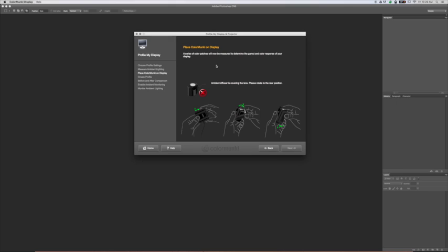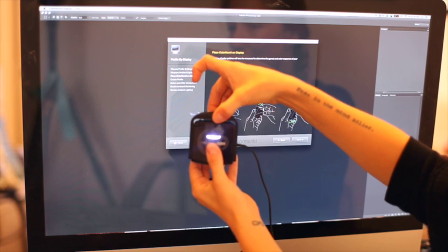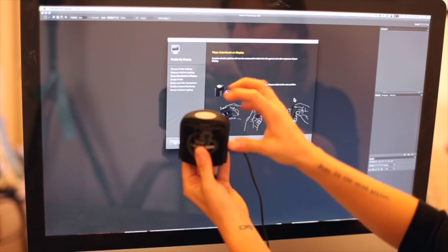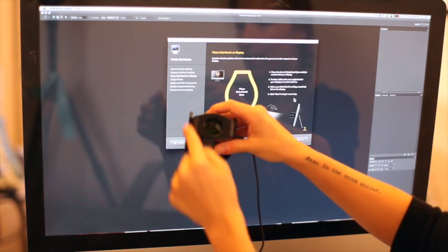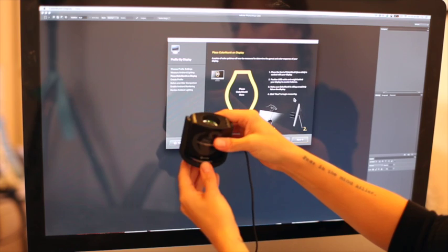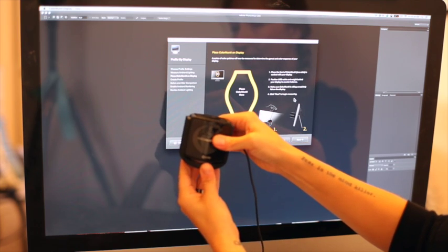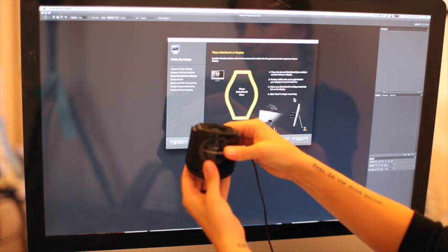Now it's telling me that a series of color patches will be measured to determine the gamut and color response of your display. So it's going to flash a whole bunch of colors on the screen for a full five minutes. What it's asking me to do is to take the cover off of this display and set it just like this.